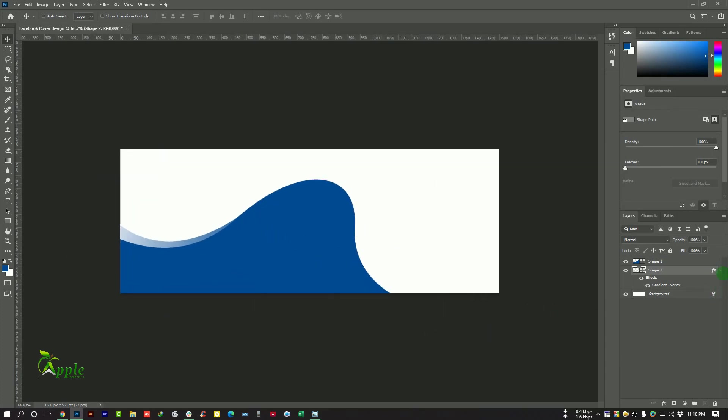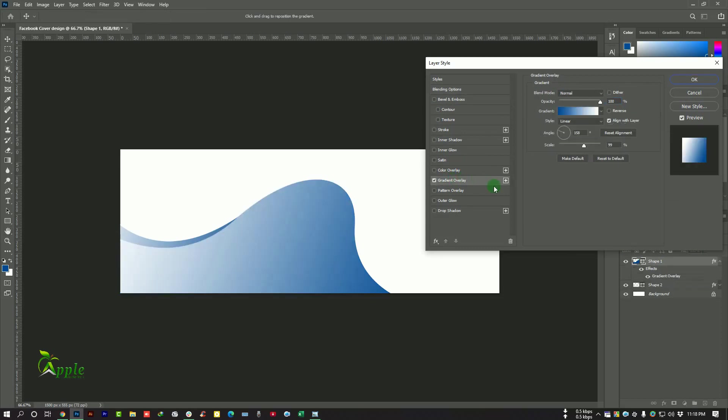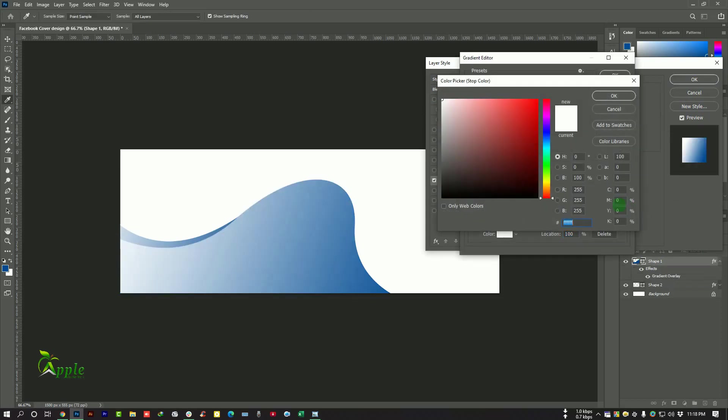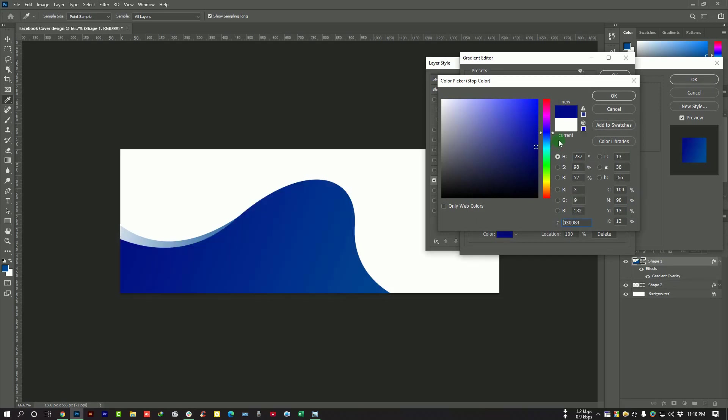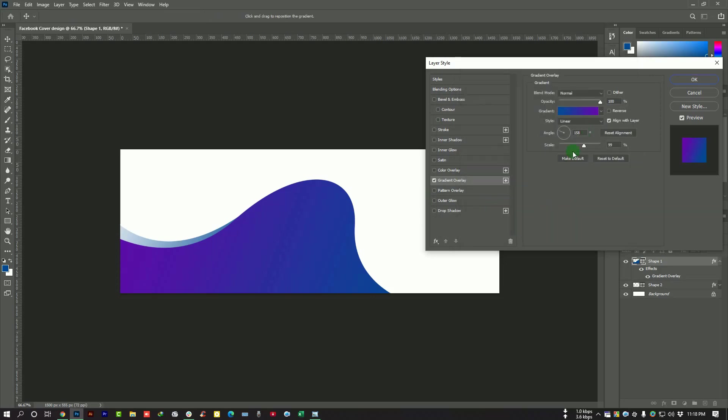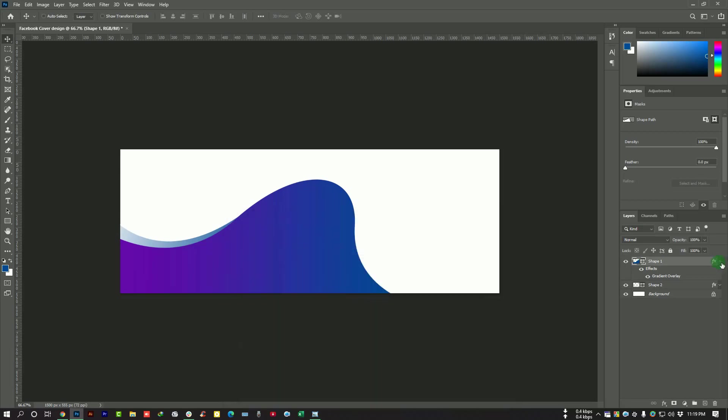But I want to change the color to gradient. This one is blue, this one is blue, and another one will be purple. Now hit on okay.